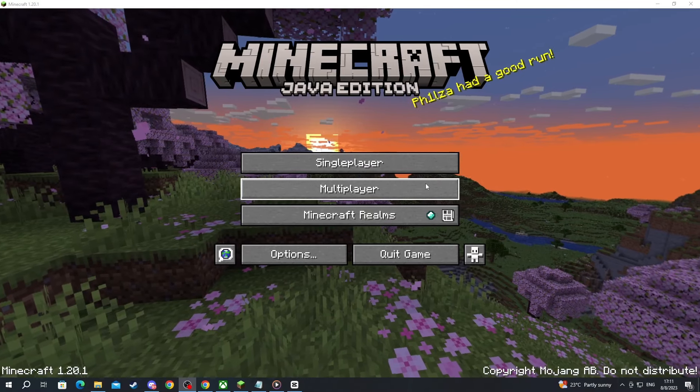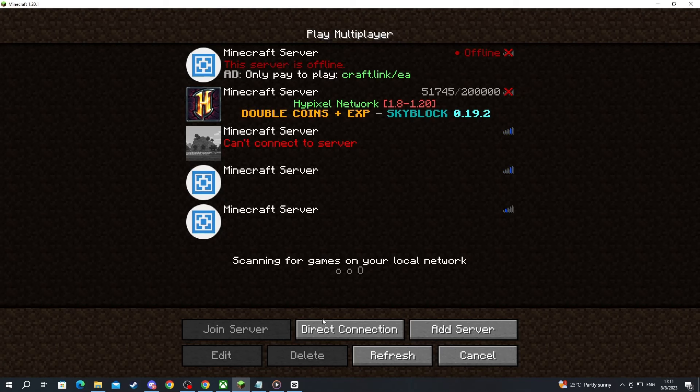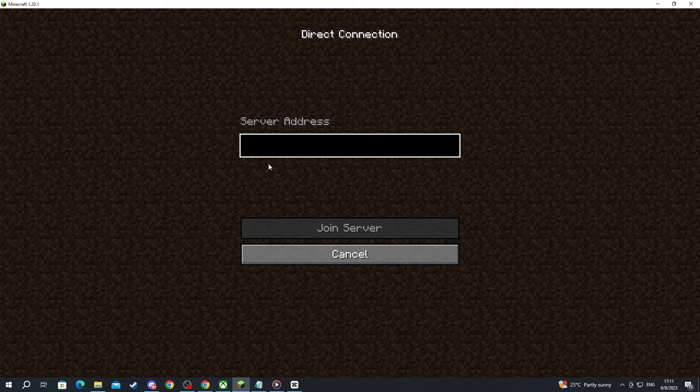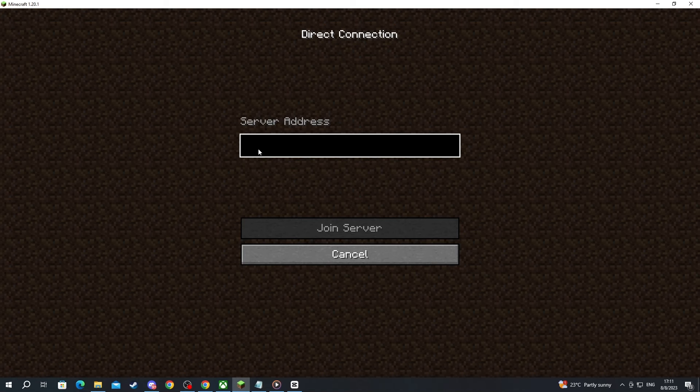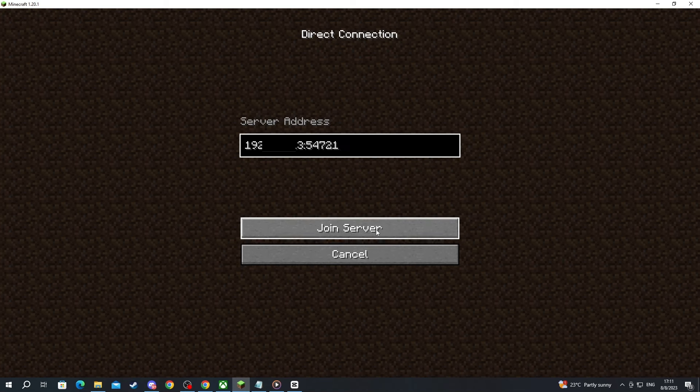Now after you have gotten back to your friend's PC, you're going to multiplayer, then press direct connection. In here, write the IPv4 address that we just found, and then at the end add a colon. After the colon write the port, which is this one we've noted down at the start of the video. Then press join server.